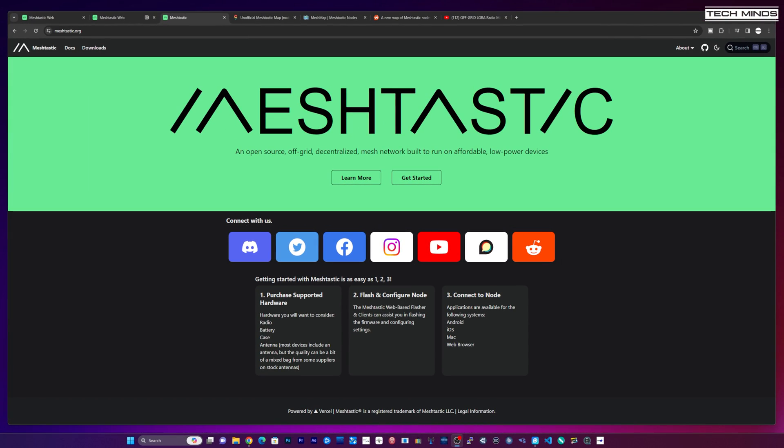Hi and welcome back to another TechMinds video. It's been a couple of years since I released the video on MeshTastic. I released the video when it was in its infancy and just starting out, and this system has grown exponentially in the last couple of years. The users and activity is going off the scale.